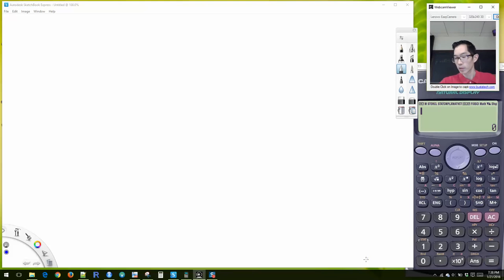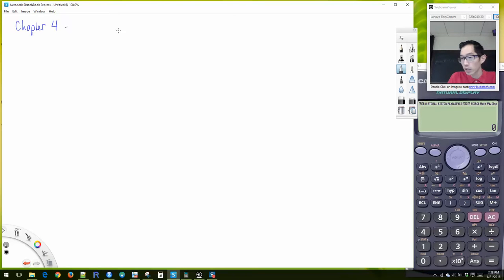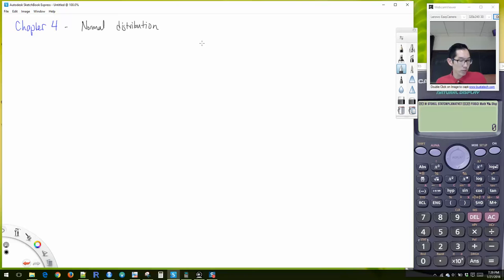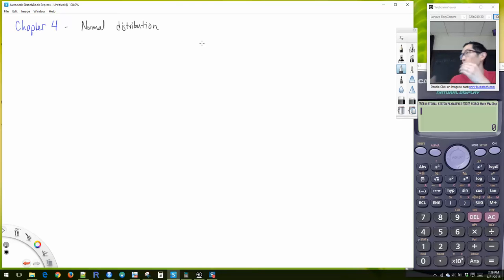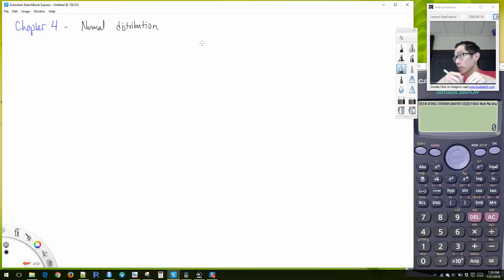We'll continue on in Chapter 4, which is all about the normal distribution, and we'll also do one little section in Chapter 5. This week I'm assigning a lab assignment, and we'll also cover using the computer program R to do some calculations and basic data analysis.